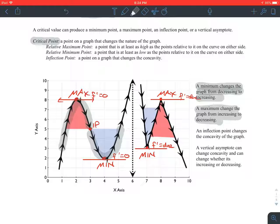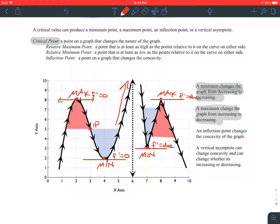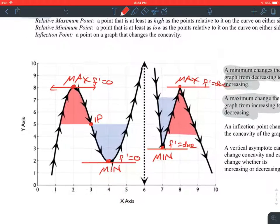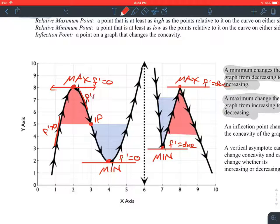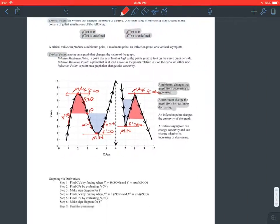A vertical asymptote can change the concavity and whether the graph is increasing or decreasing. In this picture, this graph is increasing on the left of the vertical asymptote; on the right, it's decreasing. There are other situations where it could change the concavity — concave up on one side, concave down on the other. A vertical asymptote is kind of a wild card. If we were to draw a tangent line to this curve, it would be positive — greater than zero. On the right side of the maximum, the slope would be negative. So at a maximum, the derivative changes from positive to negative. On a minimum, the slope changes from negative to positive.